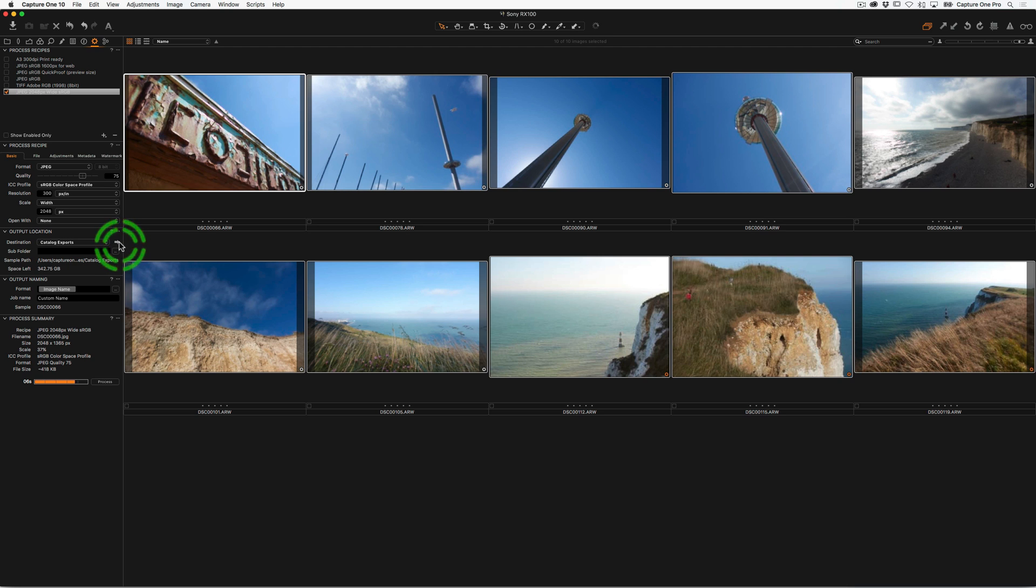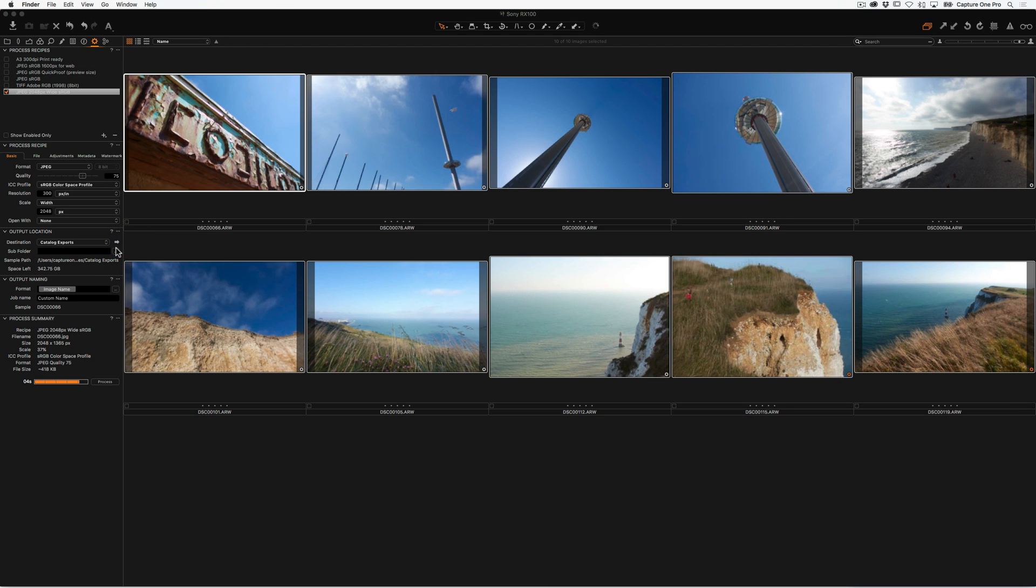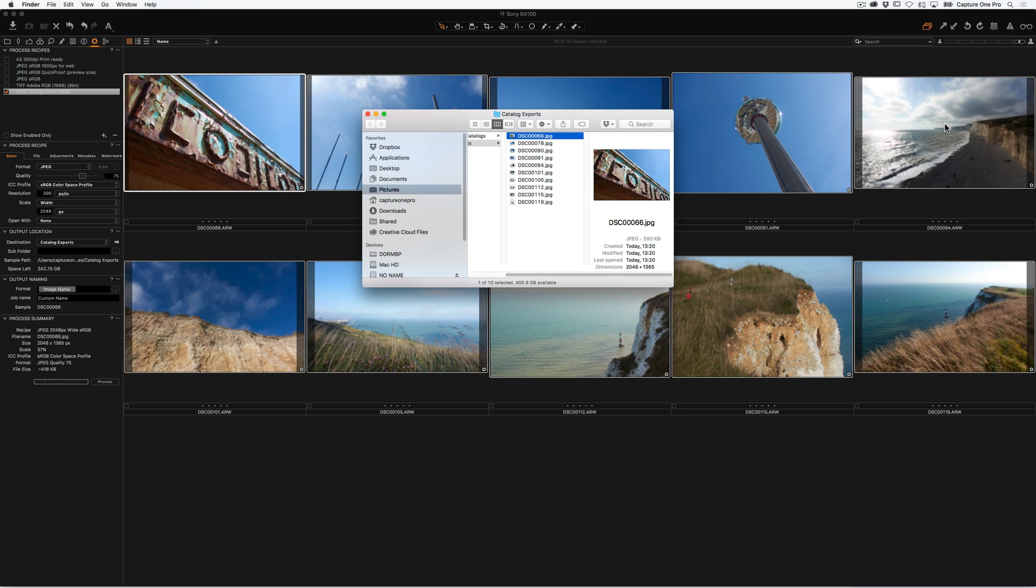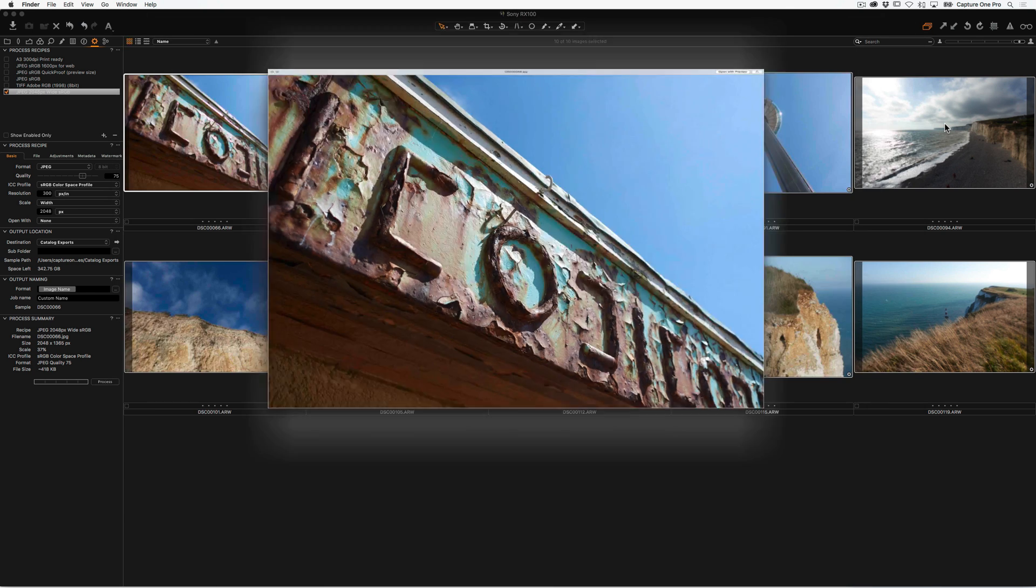If we click on the small arrow here, then that will take us to our output location. And then we can see the final images coming in as they're processed out, like so.